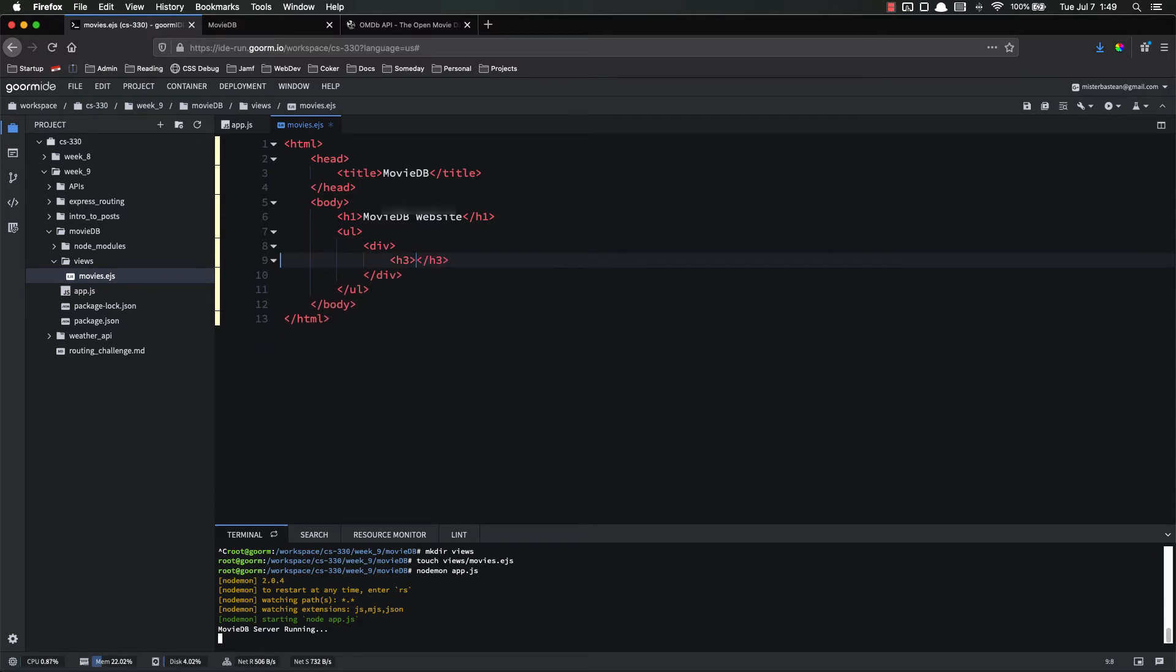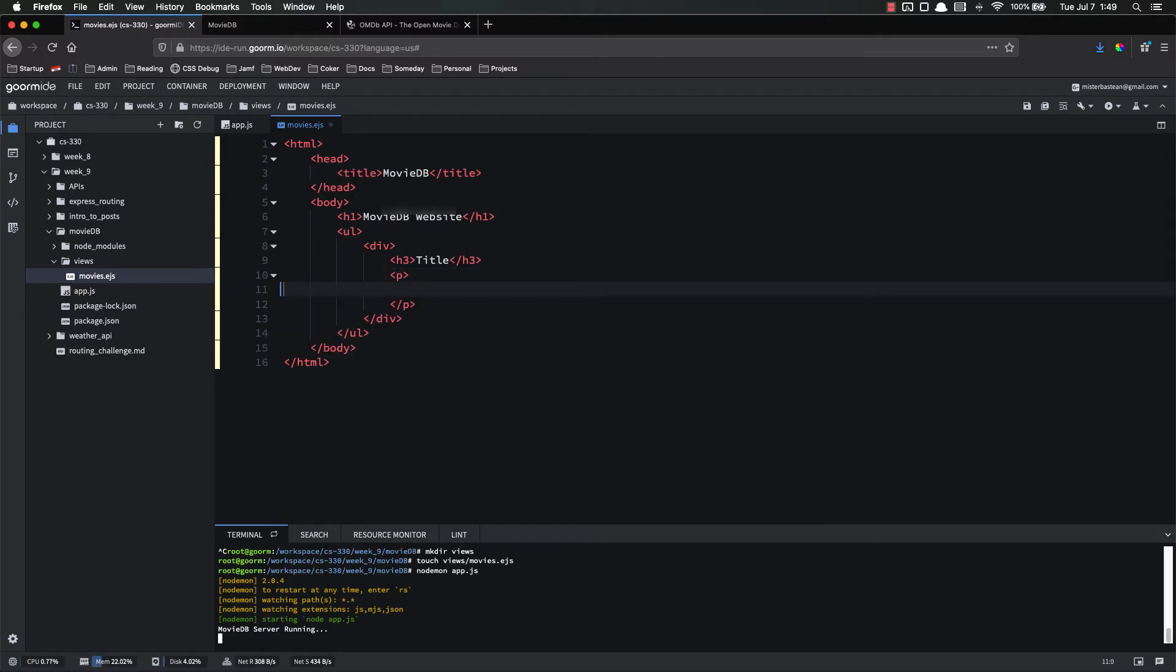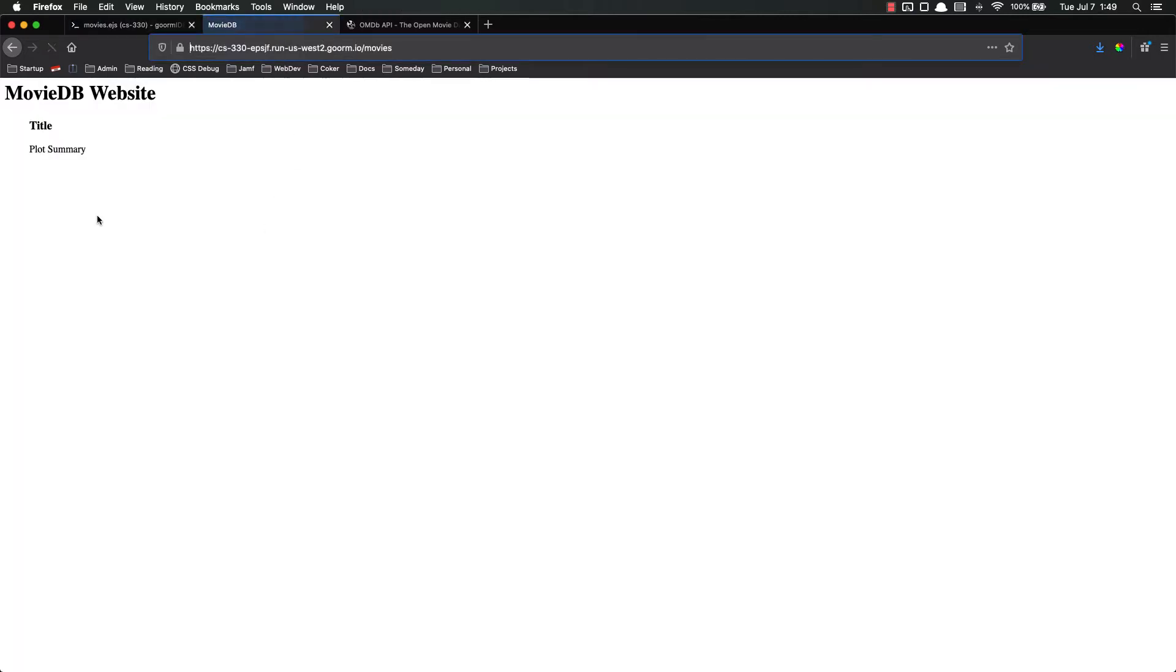And inside of that div, we're going to have an h3, which has the title. And then inside of there, we're going to have a paragraph that has the description or the plot summary. That's all we care about right now. So let's save, refresh, and see what that looks like.